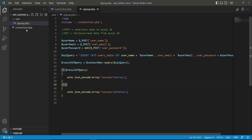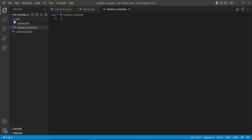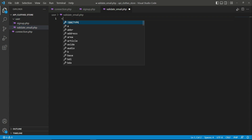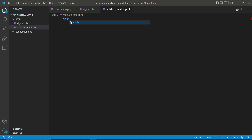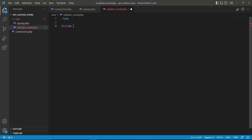For that purpose, in our API, inside the user folder, we need to create a new file and give it the name validate_email.php. Press enter. So inside the user folder, we now have our validate_email.php file.